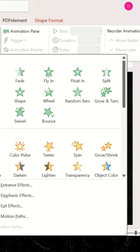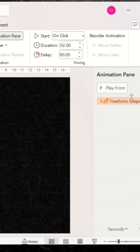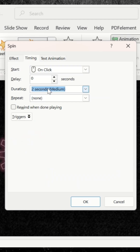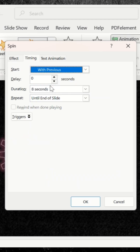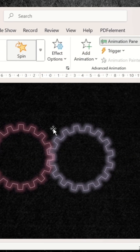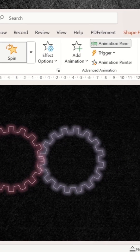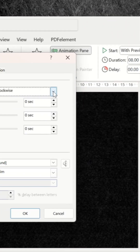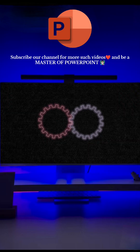Now add spin animation. Go to effect options and do the following changes. Use animation painter to apply the same animation to the other shape. Change it to counterclockwise. And here you go.